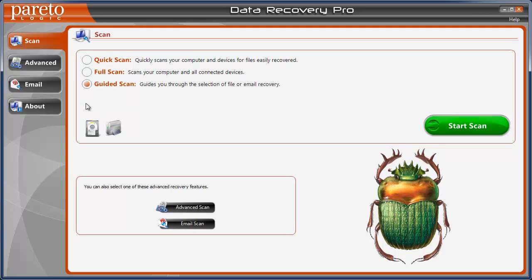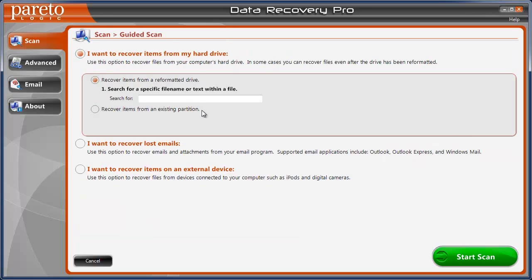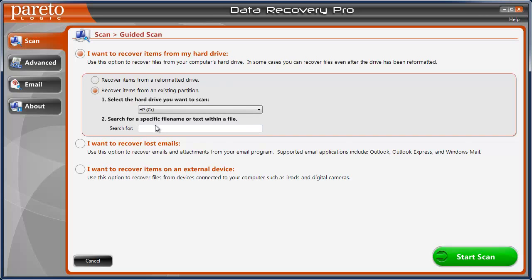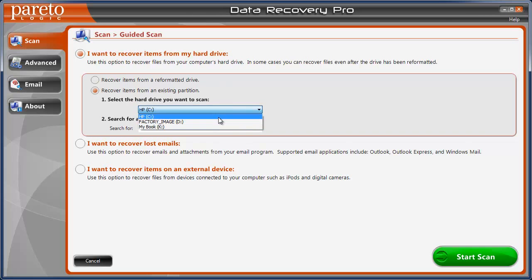And not only can you recover files but also emails with the software also. So you select this to start scan. And here we have a couple options, recover items from a reformatted drive, recover items from an existing partition, select which one.